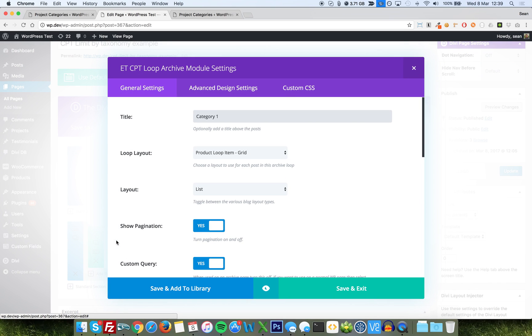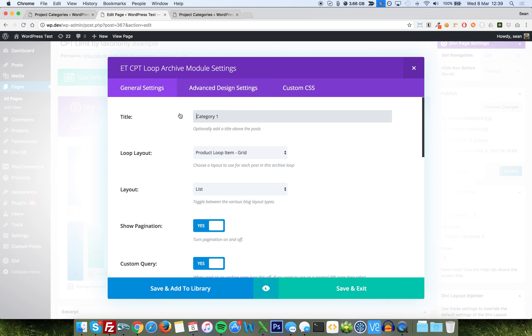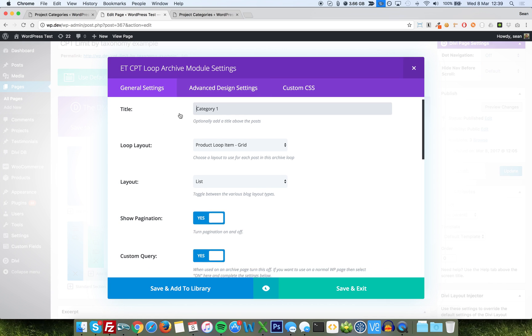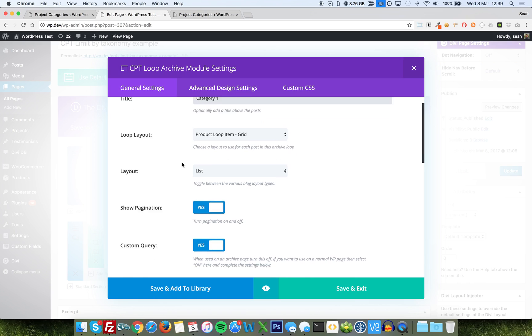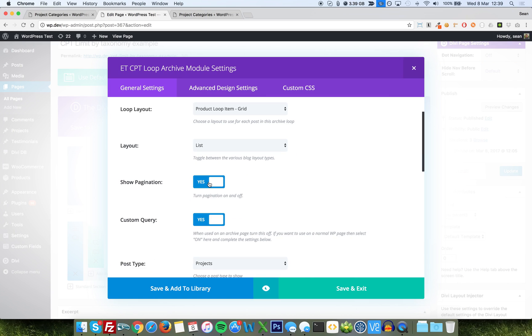Now, just clicking into the first one here, the options. I've just added a title to the top, Category 1, just for the sake of the example. I've chosen a loop layout, which is just my single column layout, and I've told it I wanted a list, because I'm only putting it in one column, so it'll show one above the other. And I'm going to show pagination, yes, that's the older entries, newer entries, and then custom query.